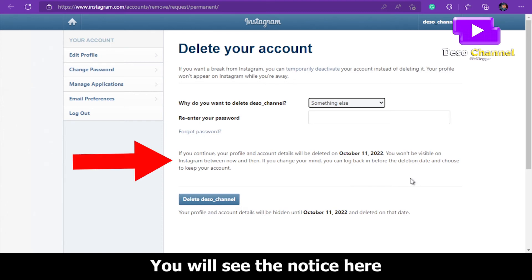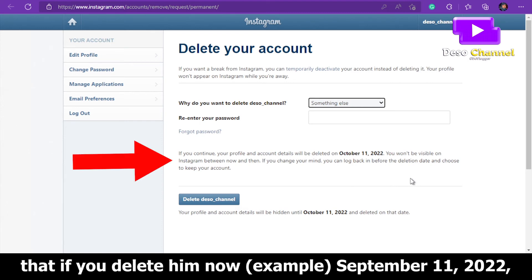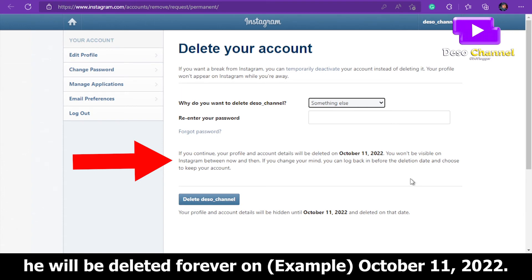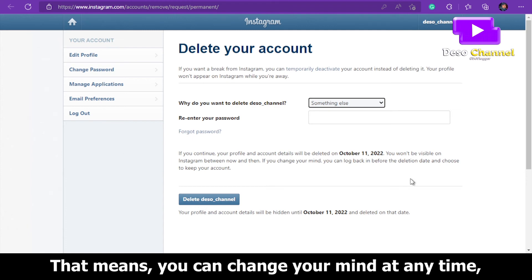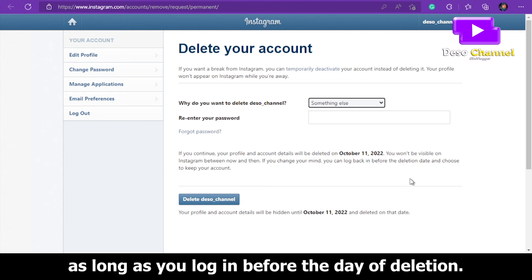You will see a notice that if you delete your account now — for example, September 11, 2022 — it will be permanently deleted on October 11, 2022. That means you can change your mind at any time, as long as you log in before the deletion date.